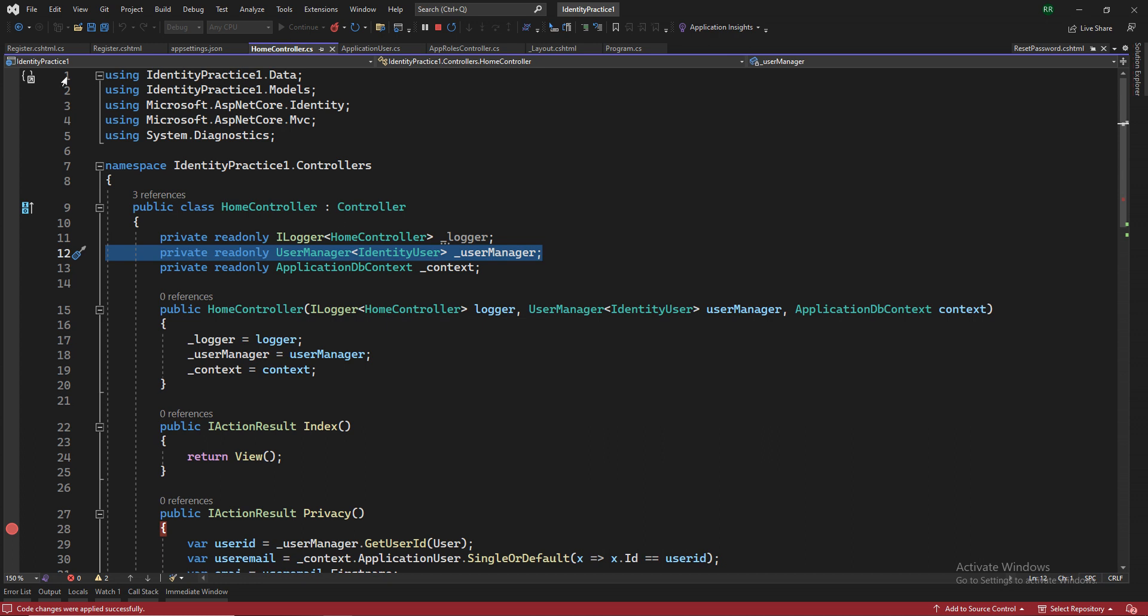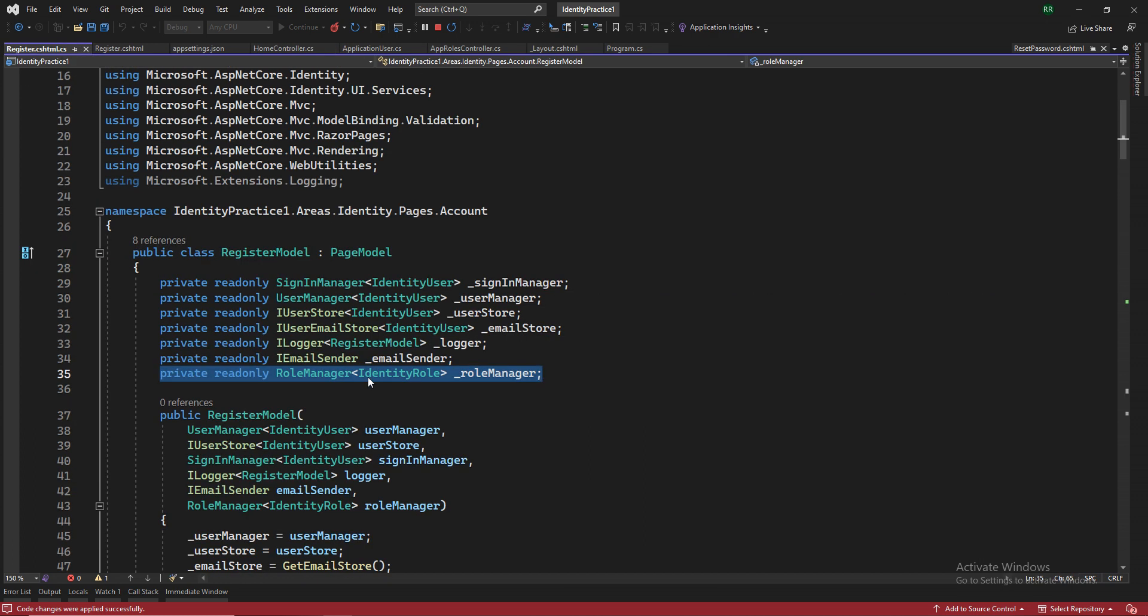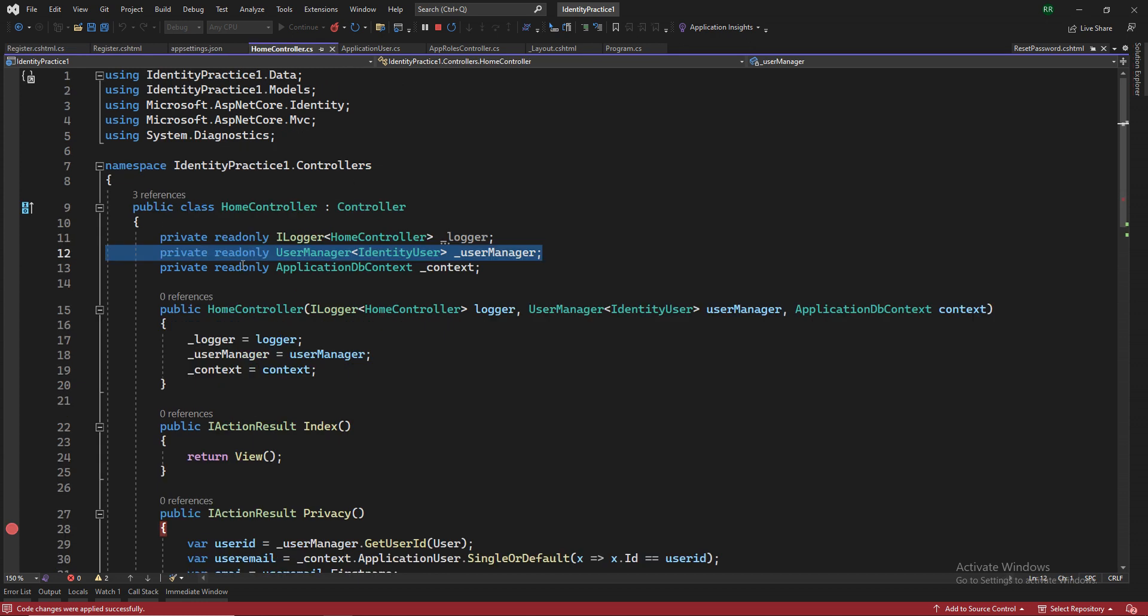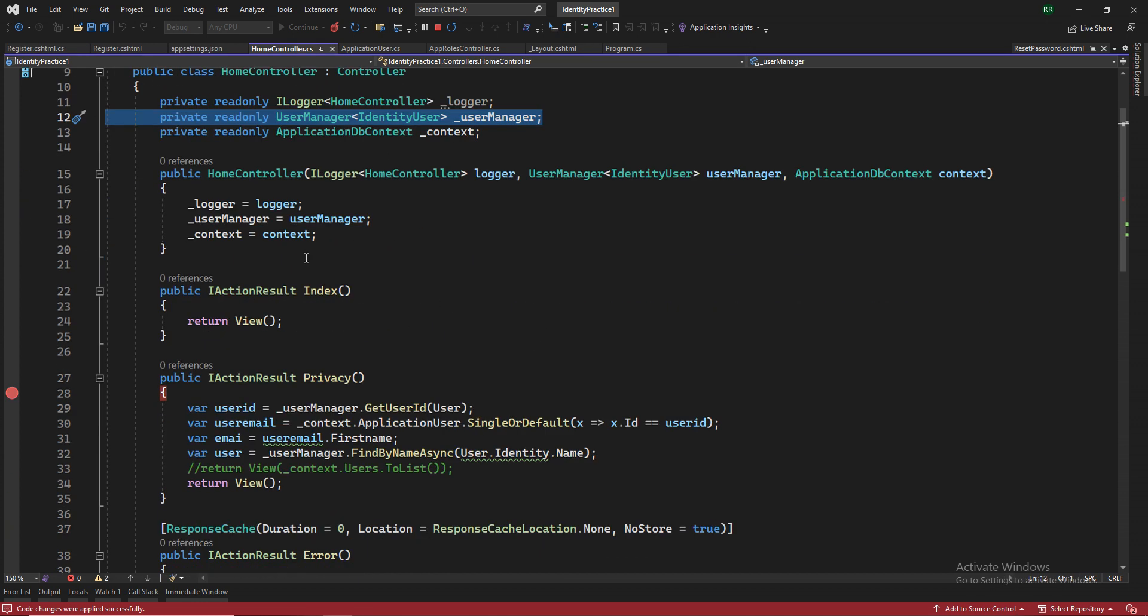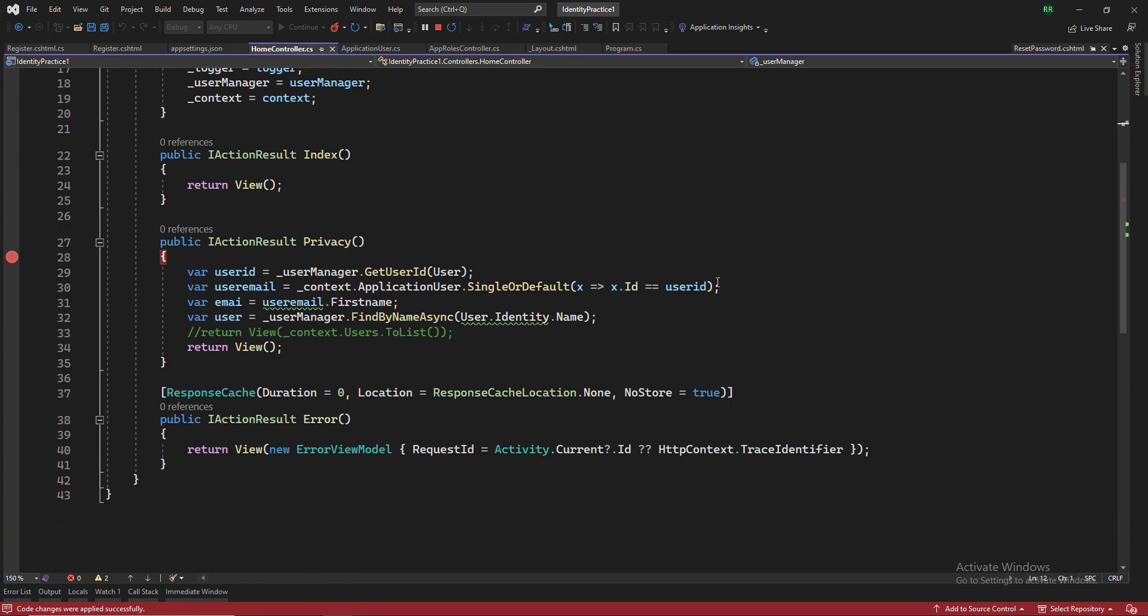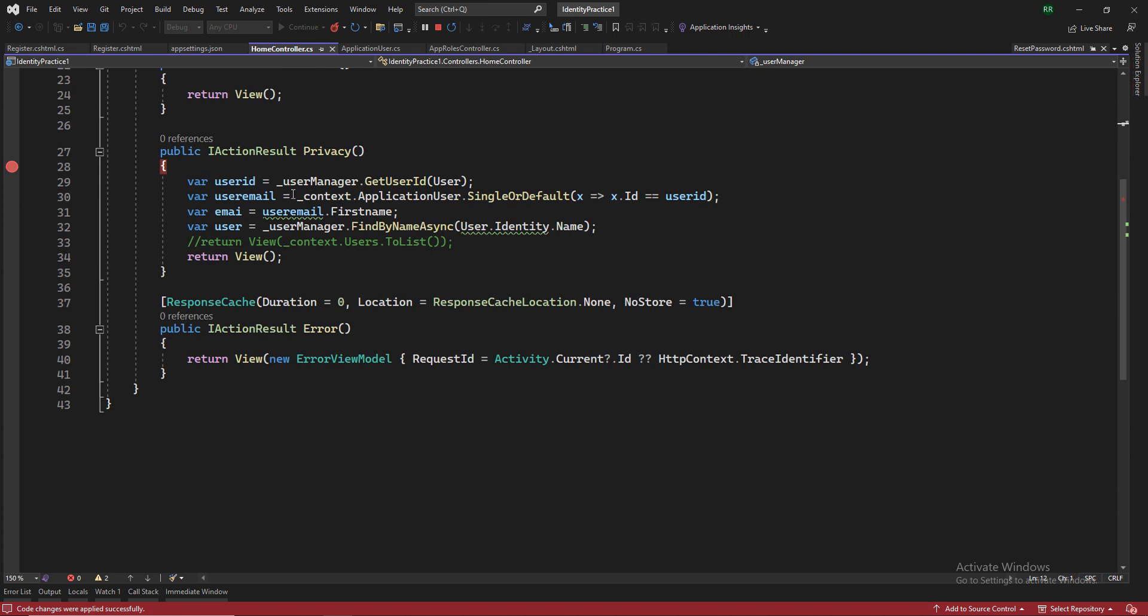So this is the line that you would be using to get the user details. Similarly, if you want a role thing, then you would use this role manager, wherever you want in your project. So user manager, identity user, this one, and then initialize it and then use this feature. Let's see how it works.